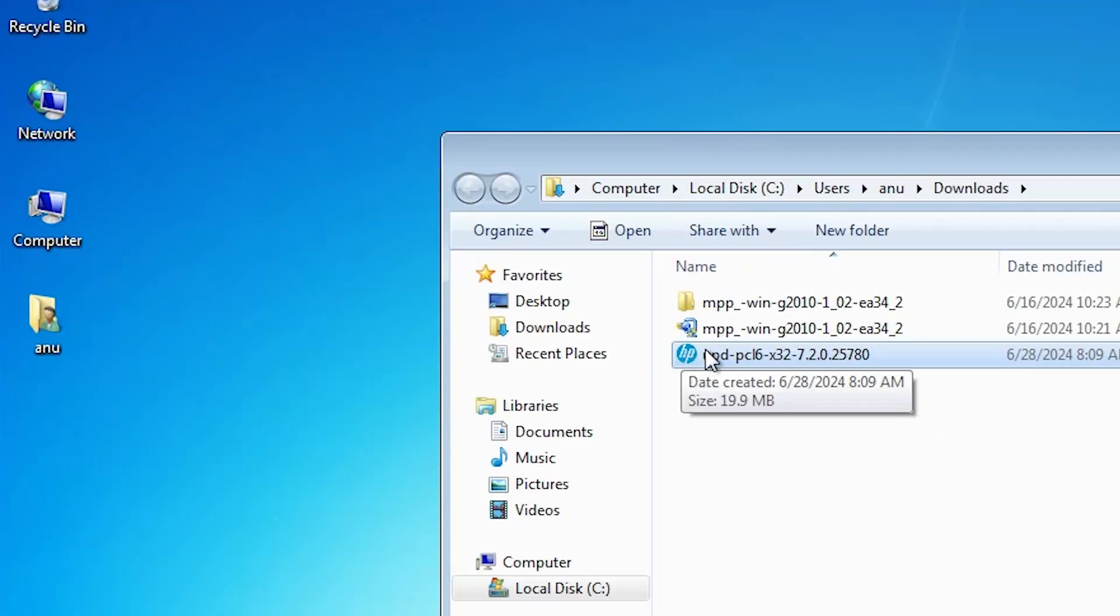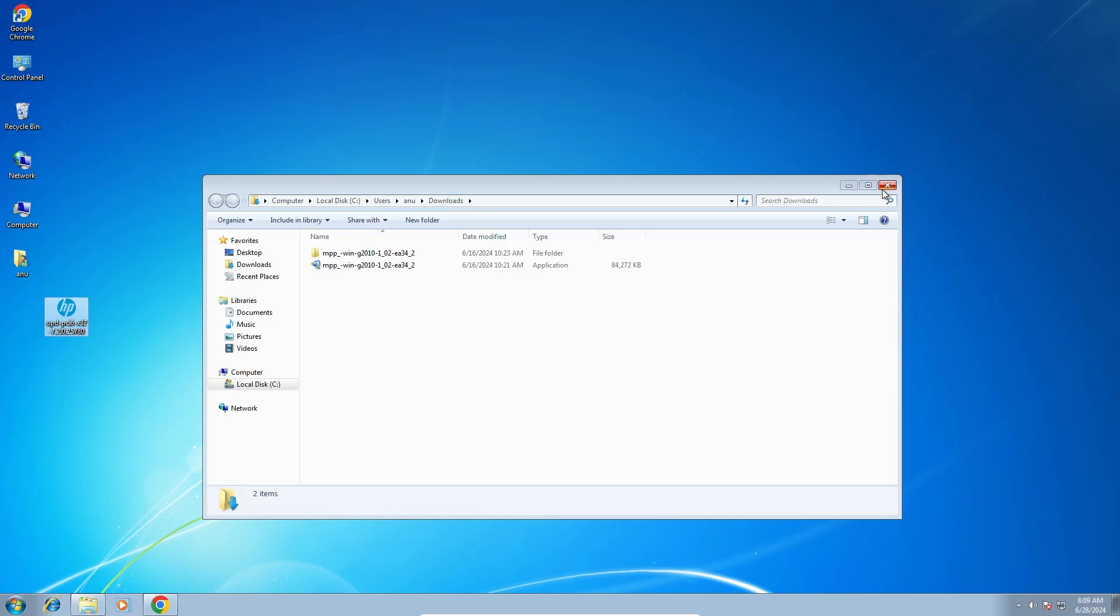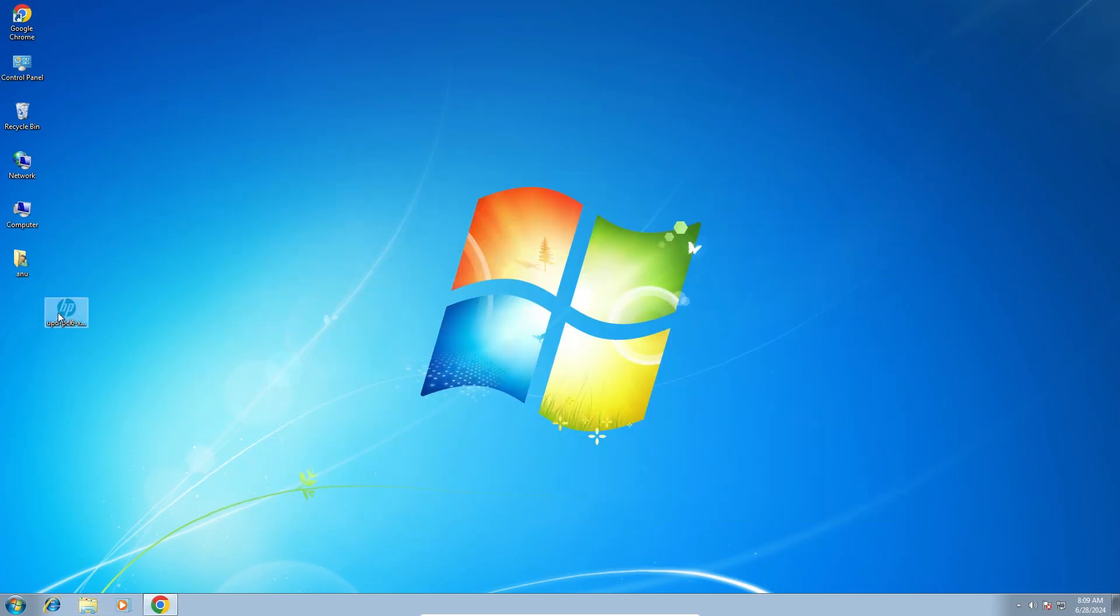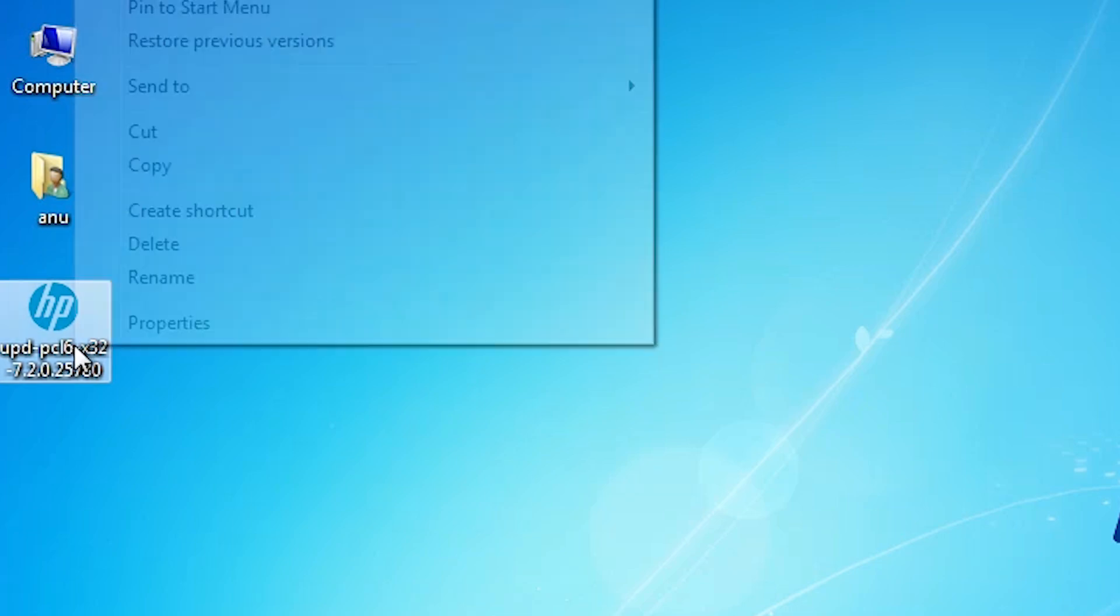And drag this setup file to desktop. Close it. This is our printer setup file. This printer setup file is actually a zip file. And we are going to unzip this or extract this.